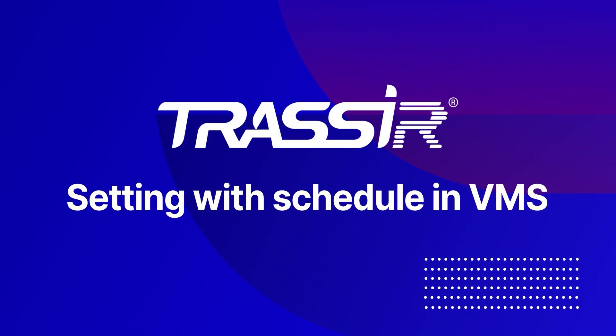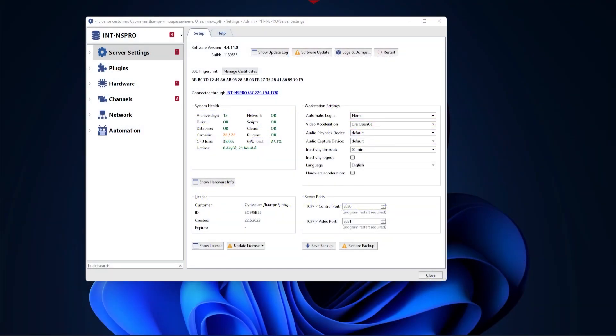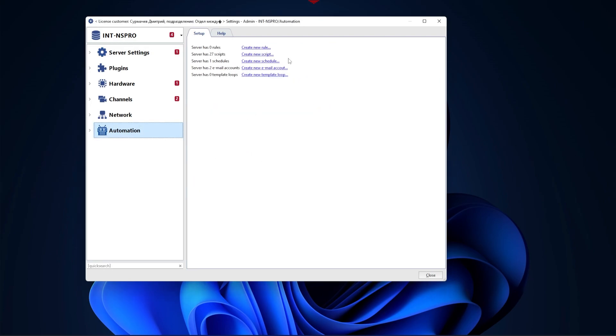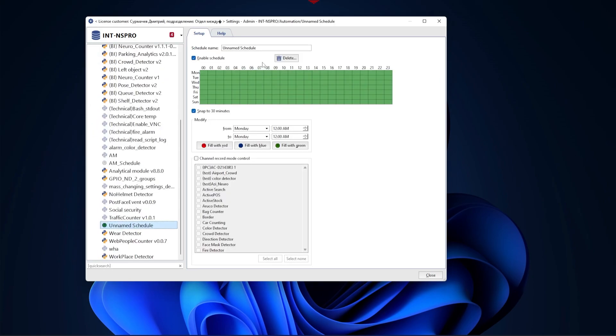Welcome to our series of videos dedicated to automating the Tracier VMS Video Surveillance System. Automation allows you to configure the execution of any action without user intervention.